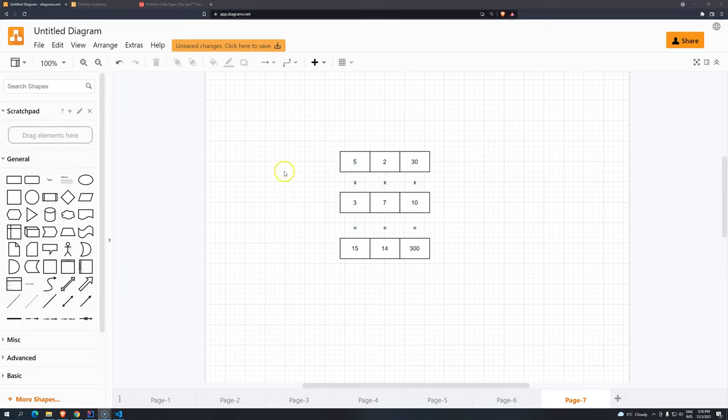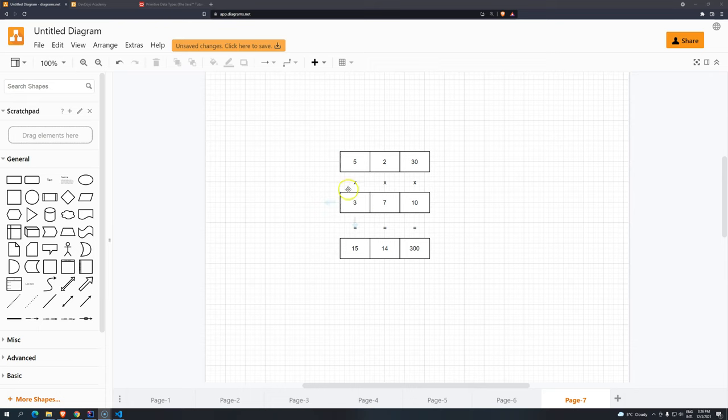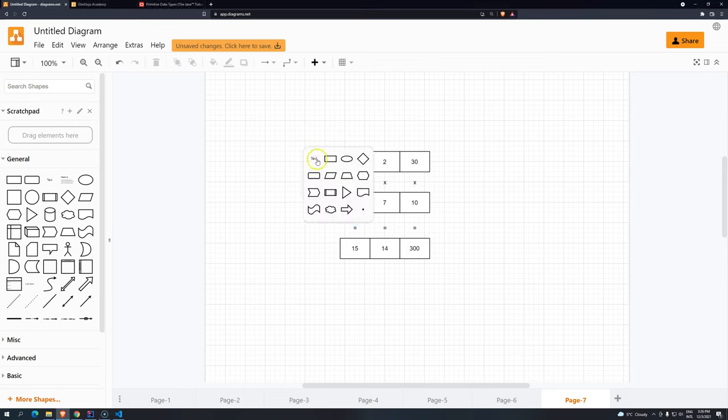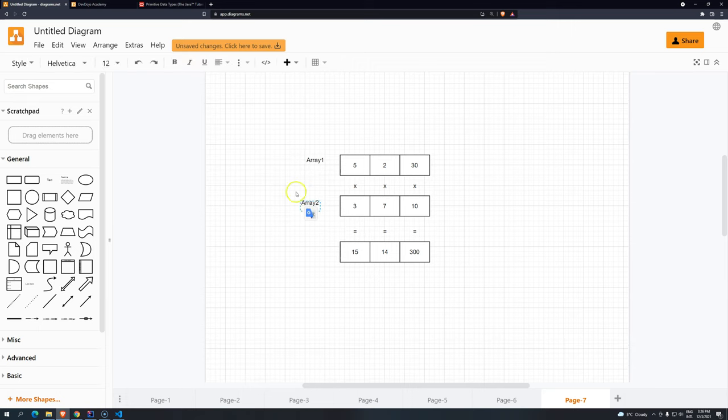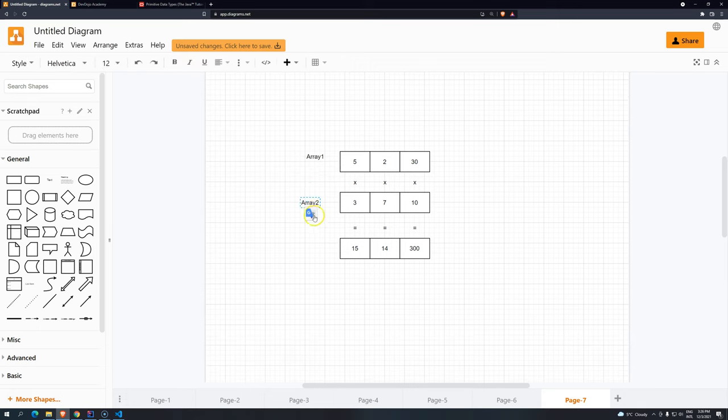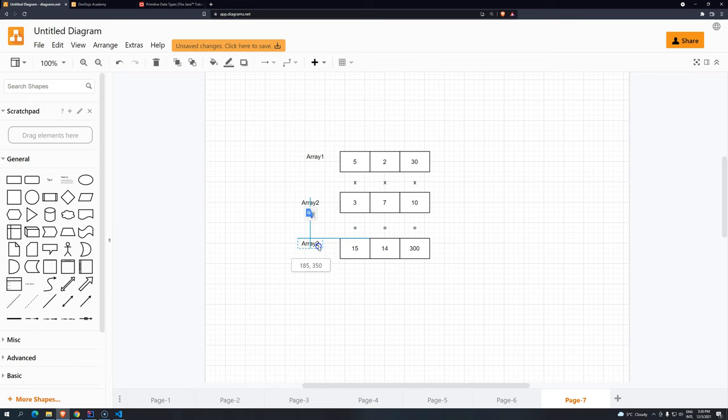And these two arrays, they have the same size. And I want you to generate a third array, based on the multiplication between each one of the positions. So this index 0 with index 0, so this is array 1. This is array number 2. And this is array number 3.